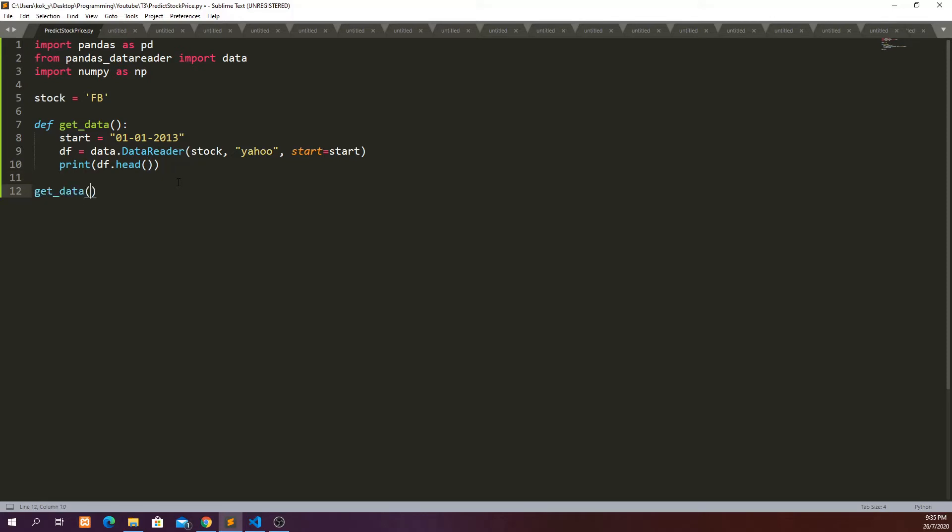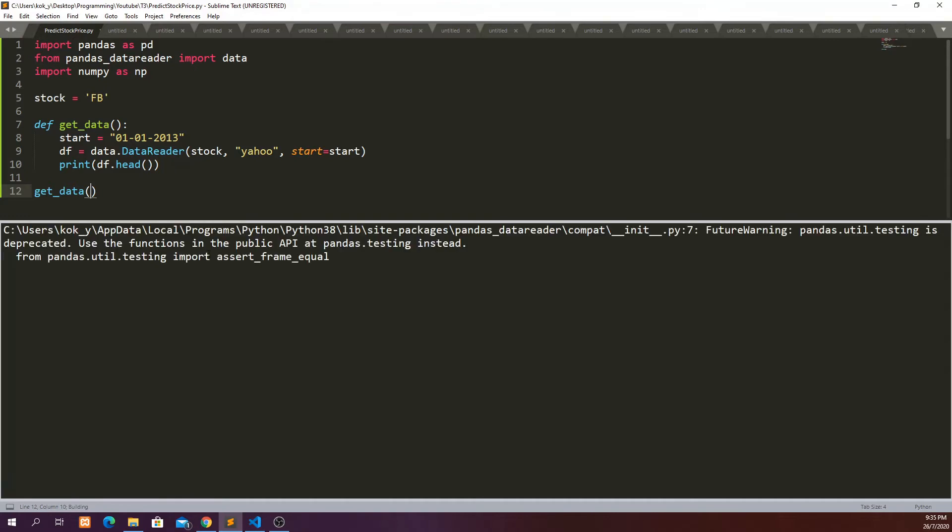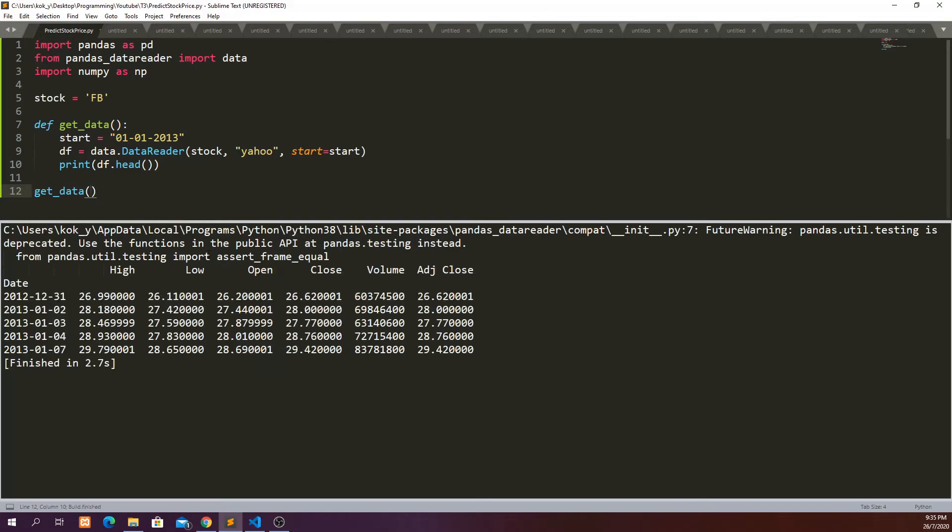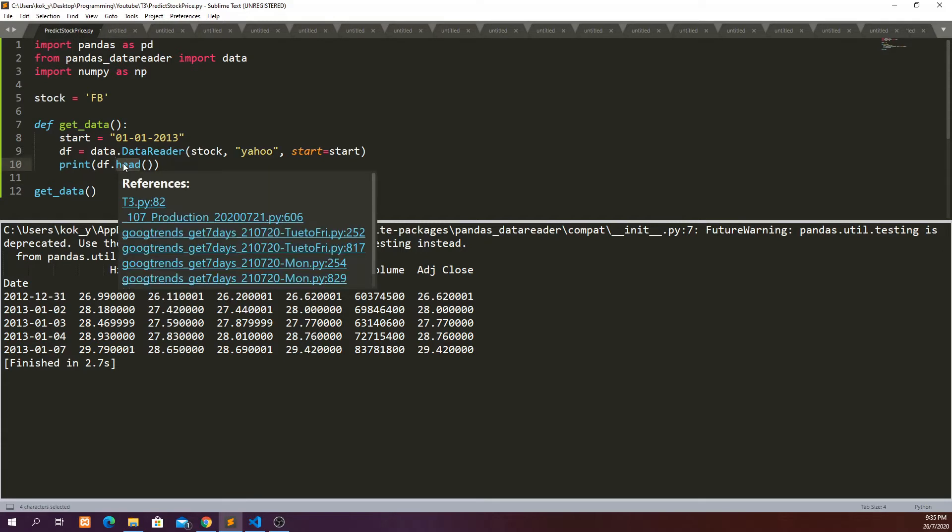Cool, so these are the data that we managed to retrieve from Yahoo Finance starting from 31st of December 2012. We have high, low, open, close, volume and adjusted close. We can also look at the last few rows of data.